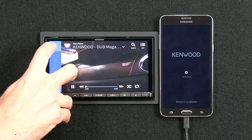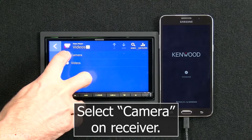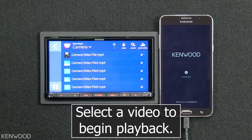Or, if you'd like to go back and access the camera files stored on your phone, you can simply select the down arrow to the right of Videos. Then, select Camera. And now you will see displayed all of the camera video files stored on your phone. It's just that easy. Kenwood.